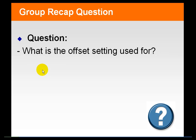We then ask: what is the offset setting used for in clock scheduling? An appropriate response is that it controls when the calculation occurs from the top of the hour or day, whatever the appropriate interval is.